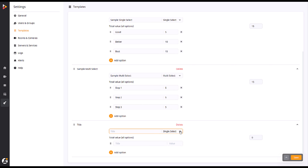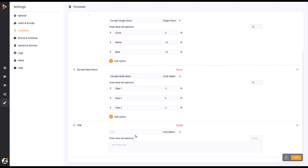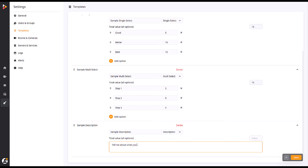The final option for the Evaluation Template type is a Description. For this option, you pre-fill data describing the event you wish to see happen in your recording. The total value is added during the creation of the field, but will be manually entered by the evaluating party during review.